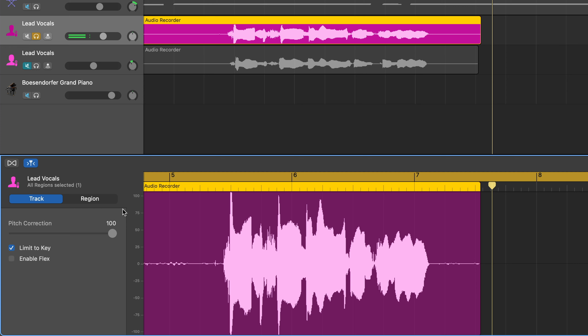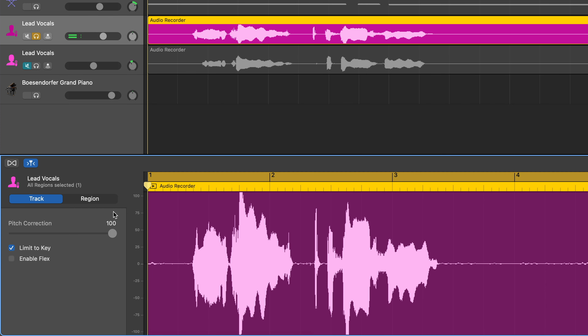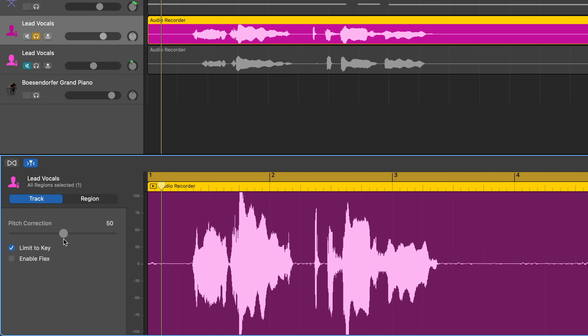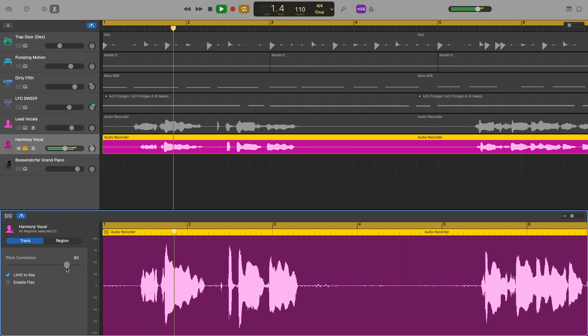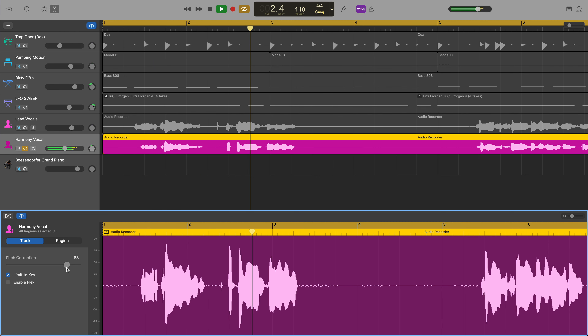I'll probably want to keep the pitch correction dialed back a bit on this main vocal though. On the harmony vocal, I can go for a more dramatic effect.